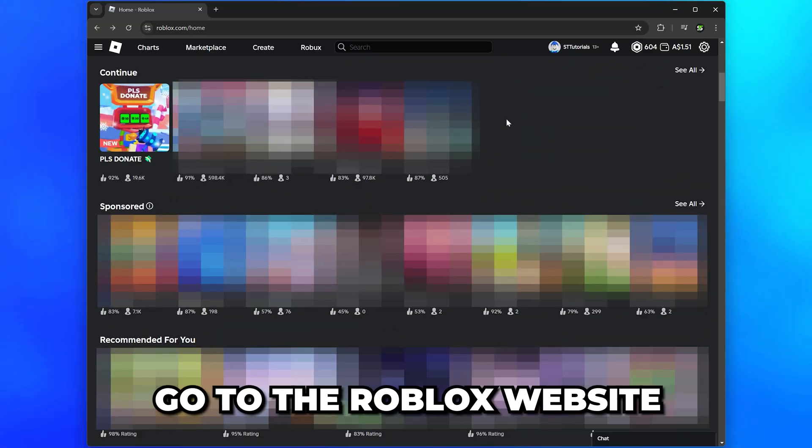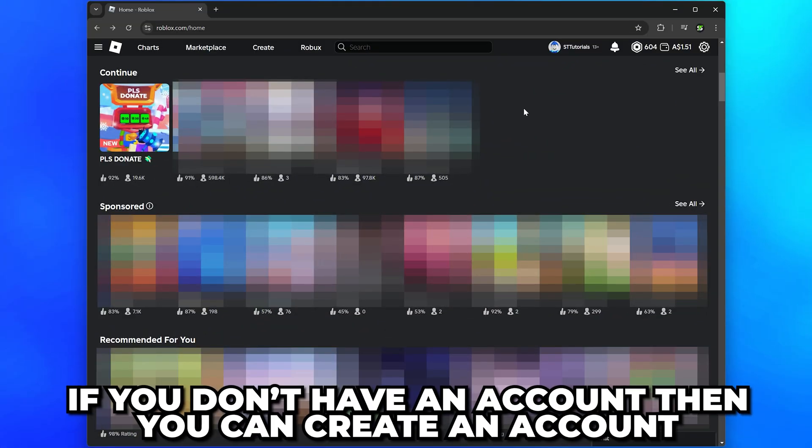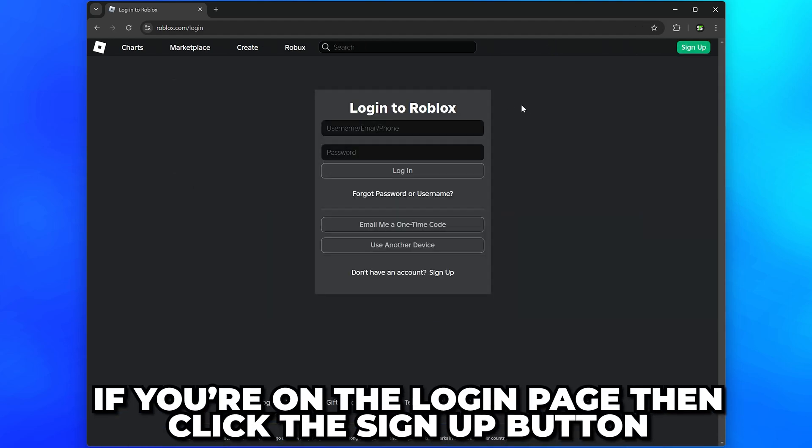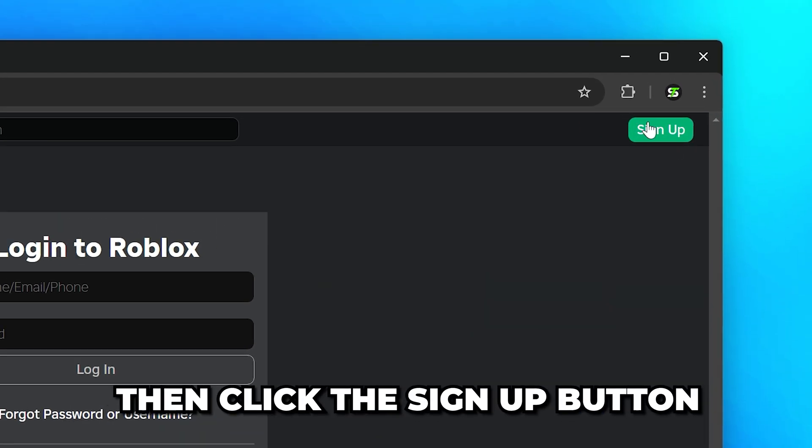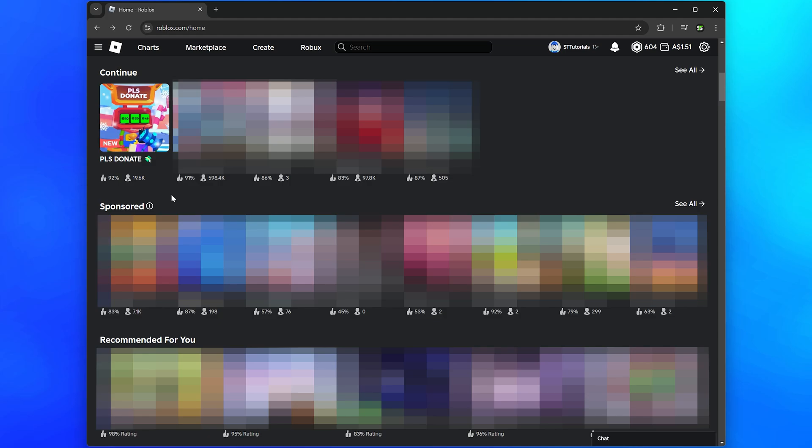Start by going to the Roblox website and sign in. If you don't have an account, then you will see the option to create an account. If you're on the login page, then click the sign up button and make an account.